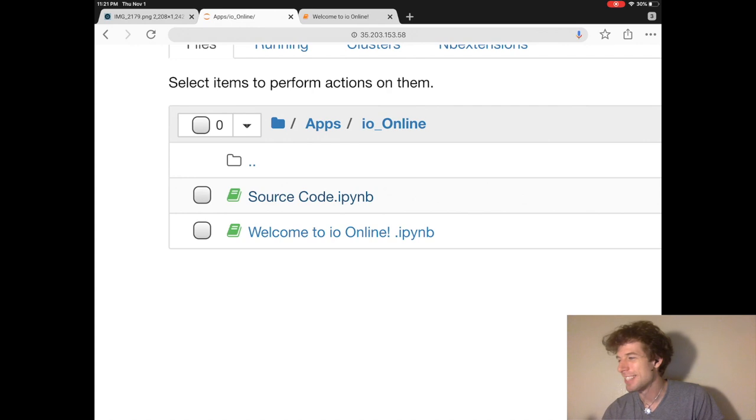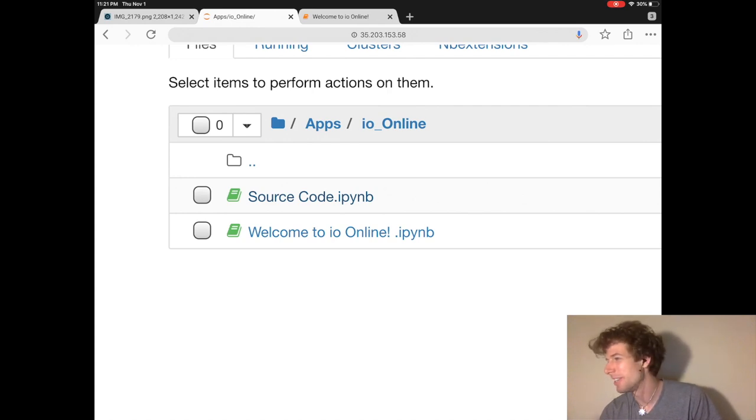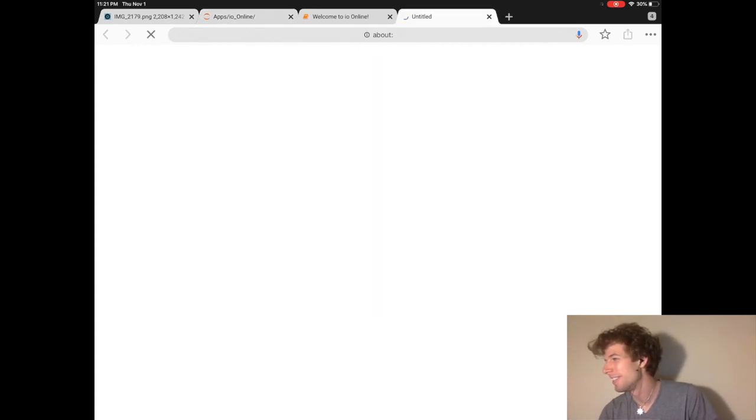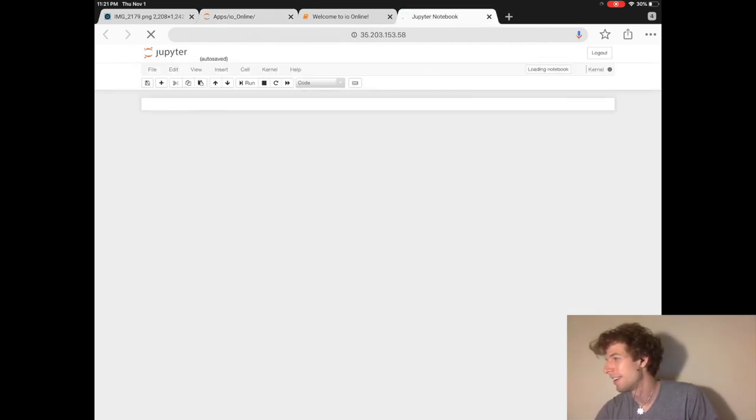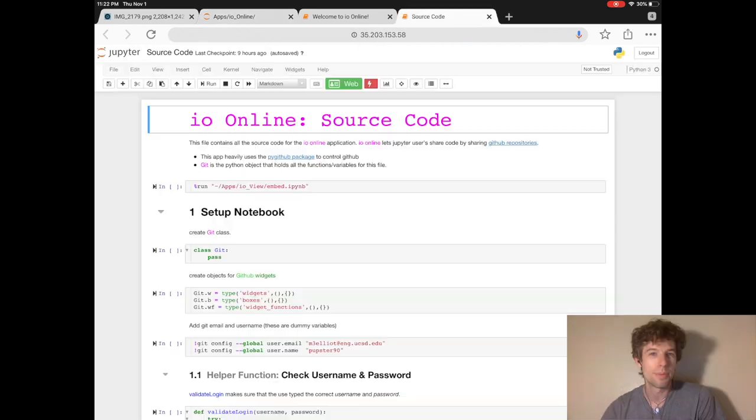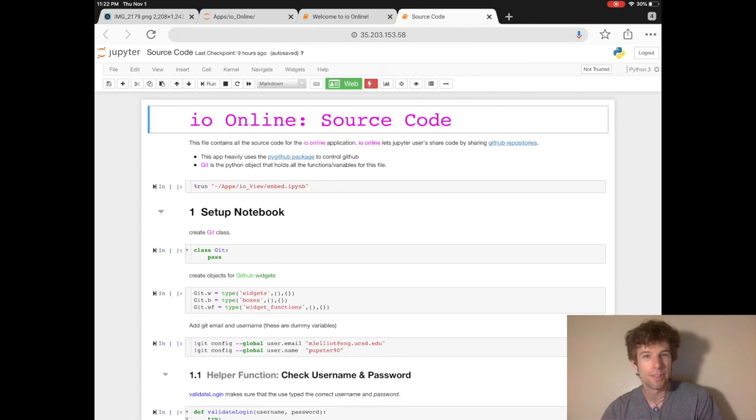All right, so let's see what's going on in the source code. So instead of hitting the web button right away, let's try navigating this page without it.